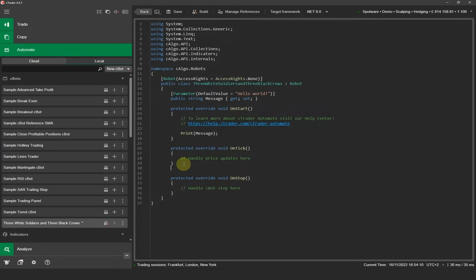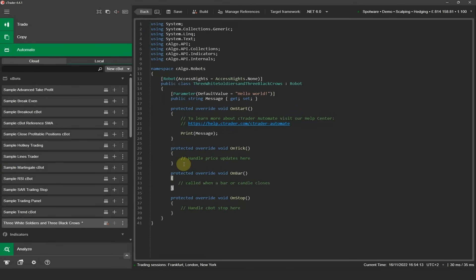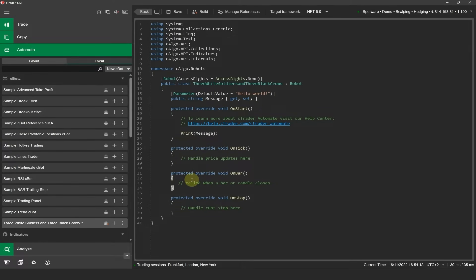We can just add this and I'm going to copy and paste it in here and as you can see it's similar to the on tick method but this method is called every time a candle or bar closes.